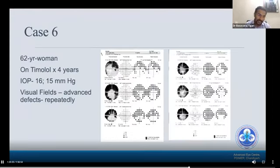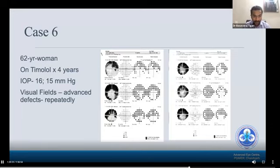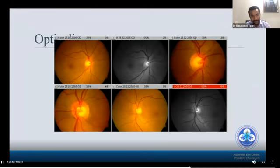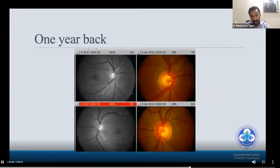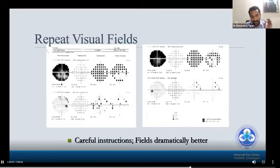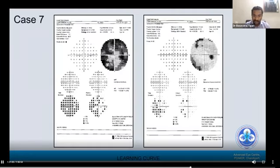Case six: a 62-year-old female on timolol for four years with normal intraocular pressures but repeatedly showing advanced field defects. Serial visual field printouts showed advanced field defects. However, disc examination and OCT RNFL were all normal. After giving careful instructions to the patient, the fields dramatically improved — demonstrating the significant learning curve associated with visual field testing.